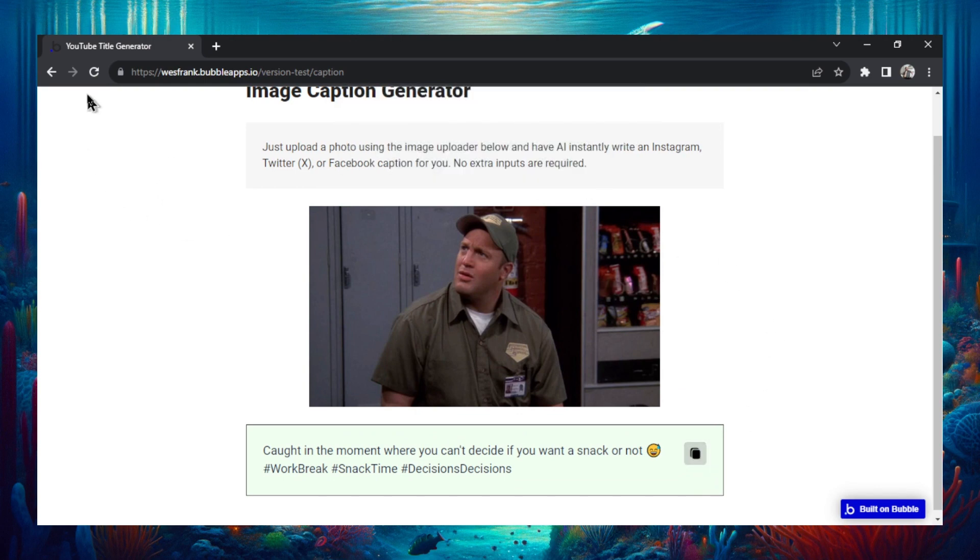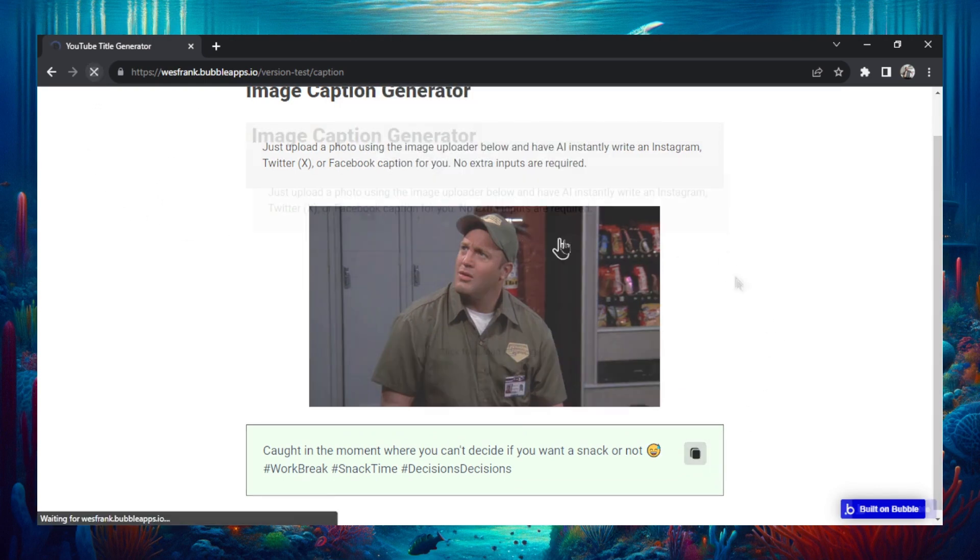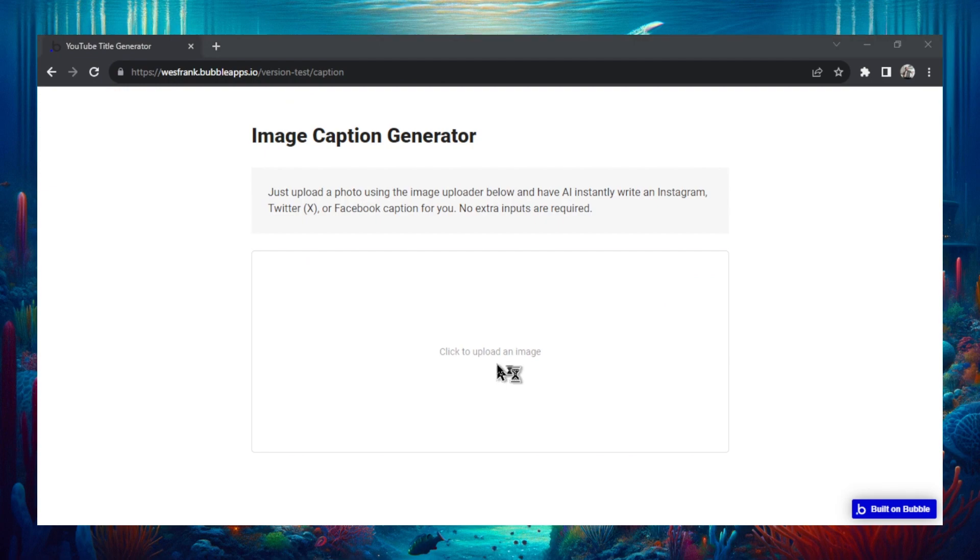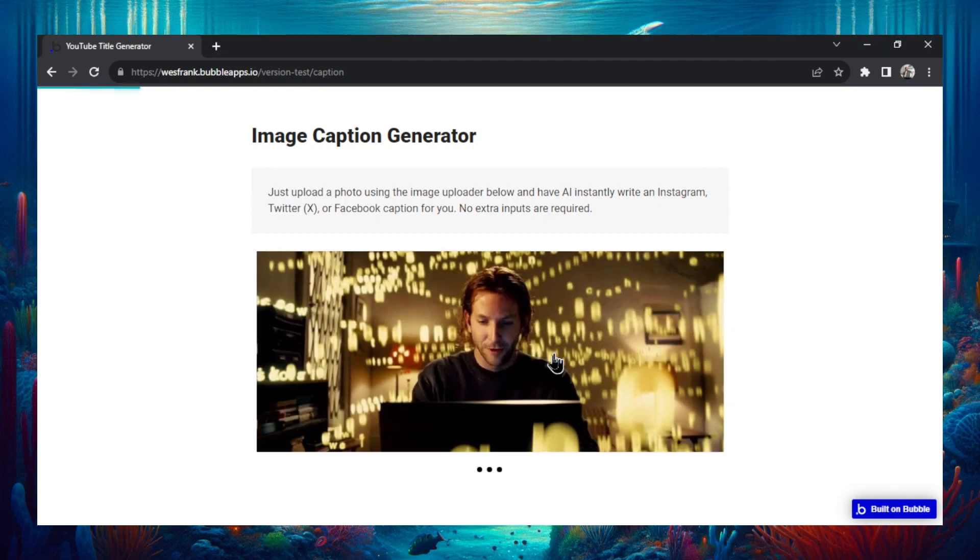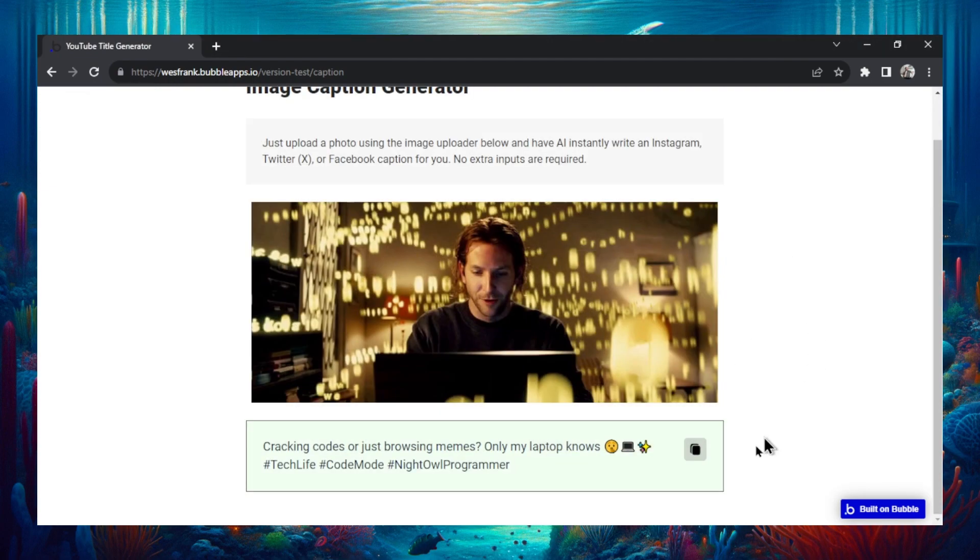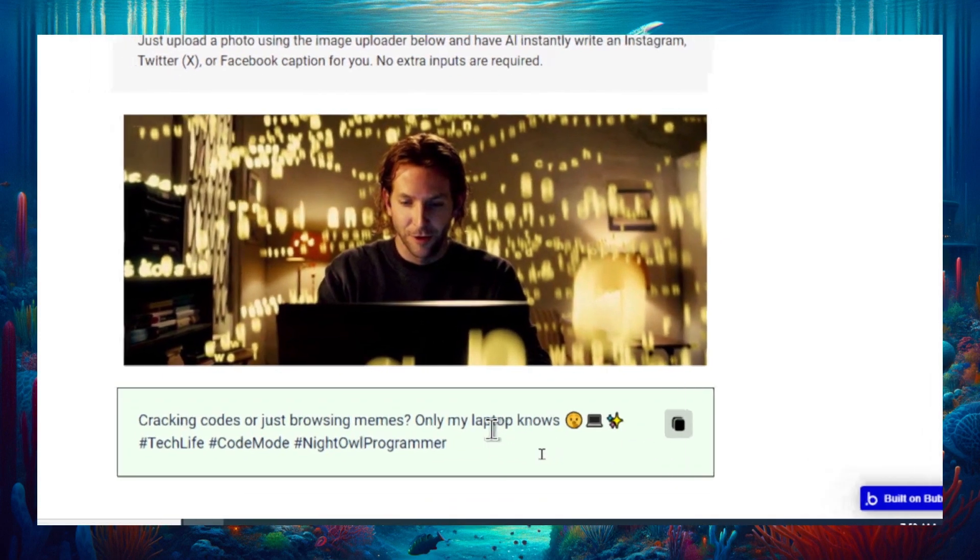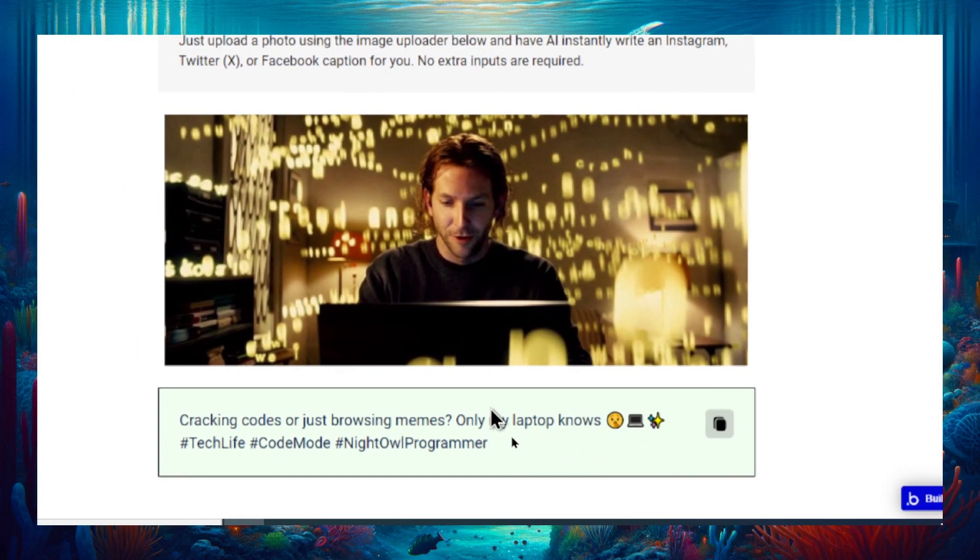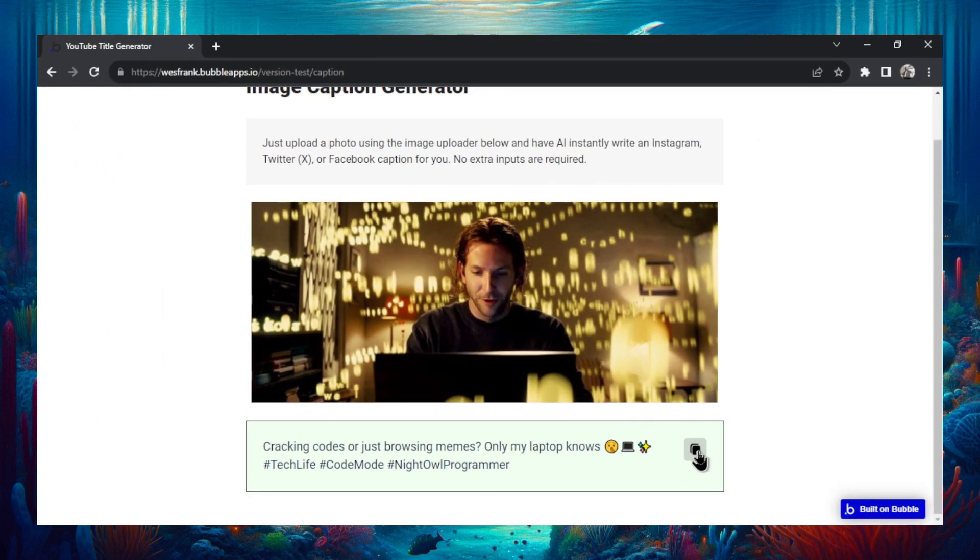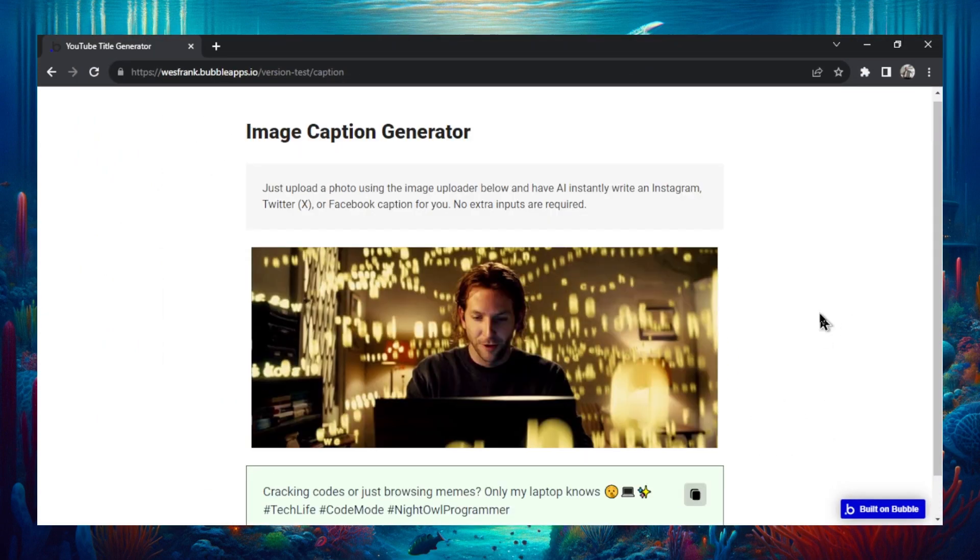Let's try this again. I'm going to refresh the page. Let's try a new image. This is from the movie Limitless and it goes cracking codes or just browsing memes. Only my laptop knows. That's a funny caption. I like this one. And then hashtag tech life, hashtag code mode, hashtag night owl programmer. And then again you just copy right here.